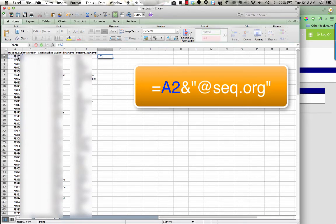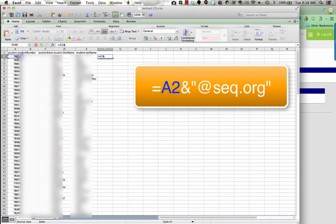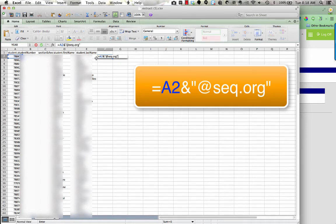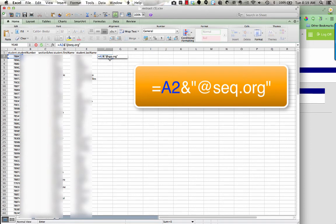Then I'm going to press the AND symbol, the ampersand, which is if you press shift 7, that will give you the AND sign. So we're going to add to that student ID the @seq.org, and we need to put that in quotes. So I'm going to do quote @seq.org, and I'm going to do my last quote. So you can notice it's equals, the first cell that has the student ID number, the AND sign, and then in quotes @seq.org.